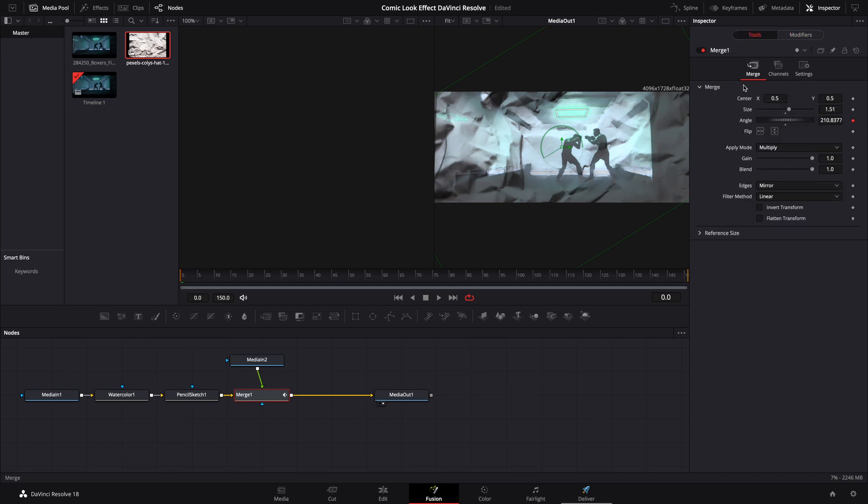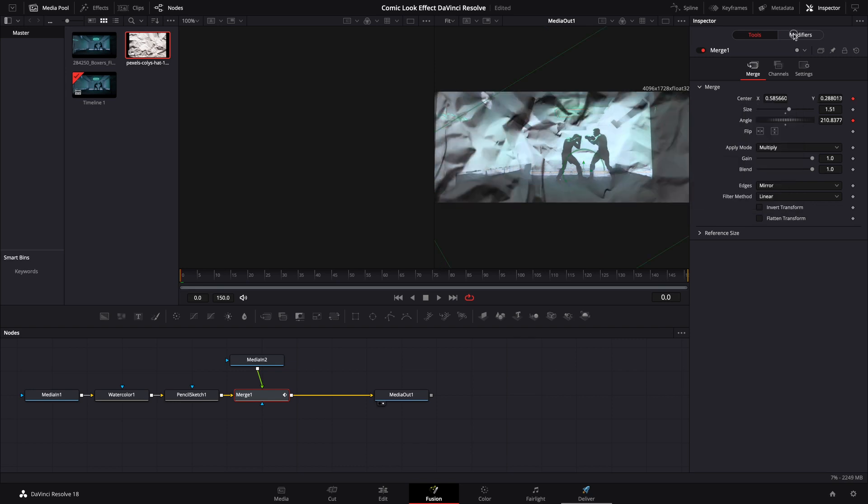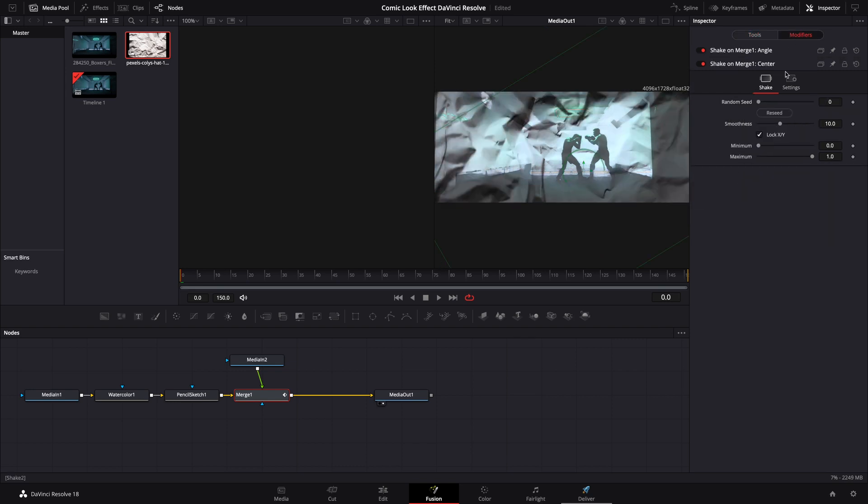Go back to Tools. Right click on Center. Again, modify with Shake. Go back to our Modifiers tab. Bring that smoothness down.